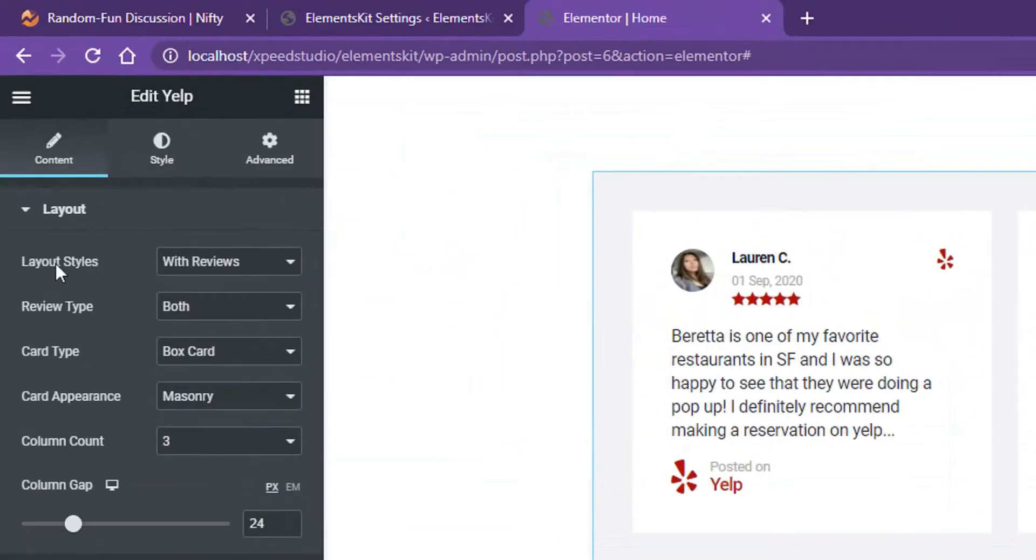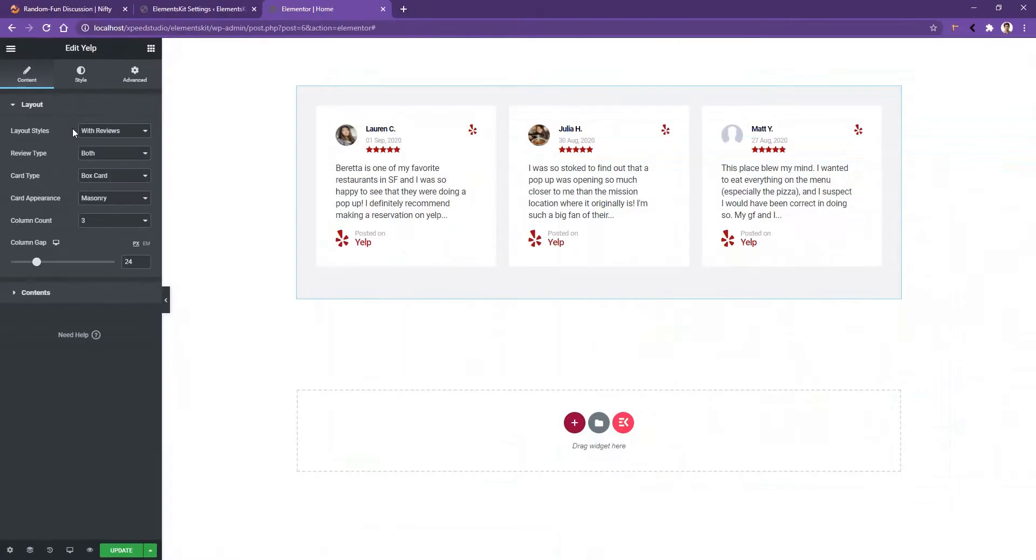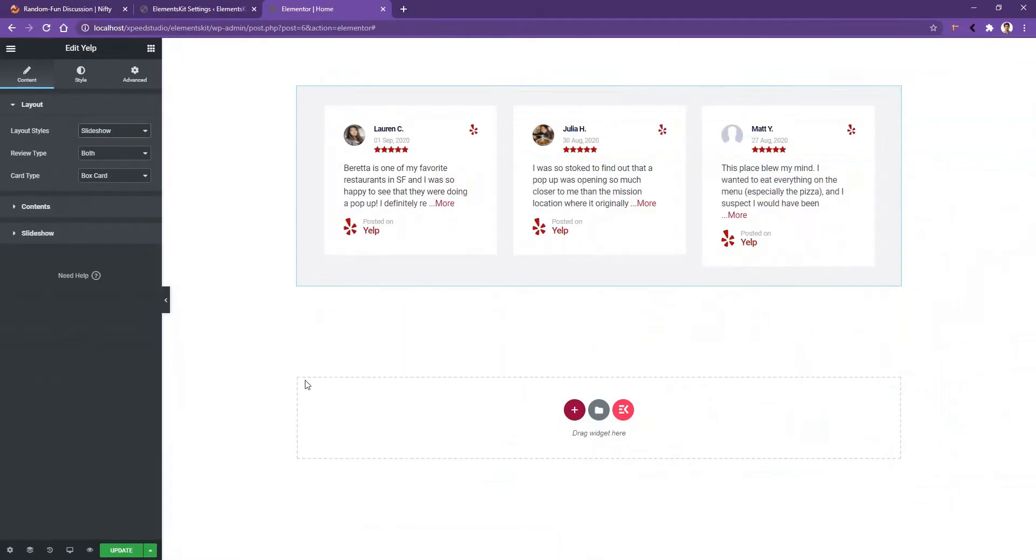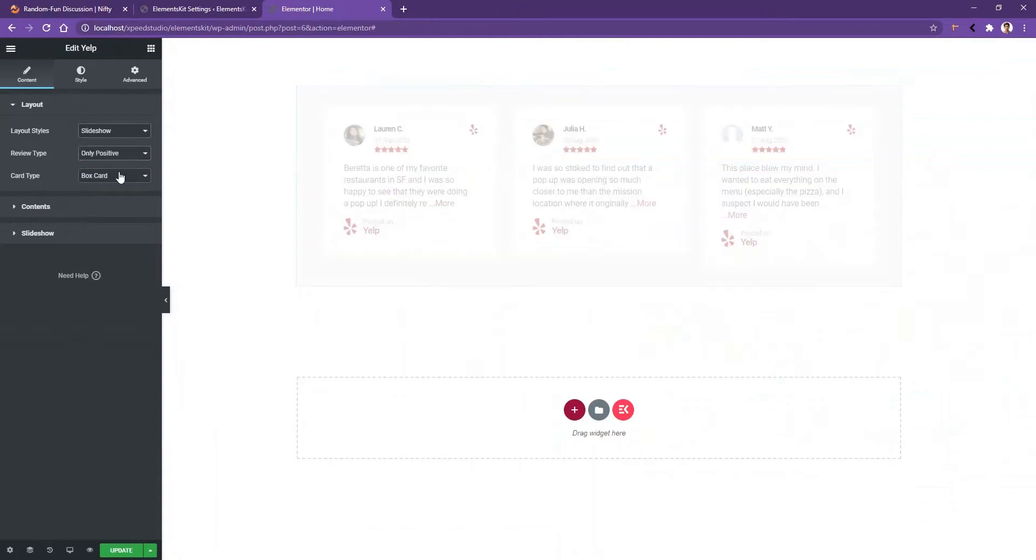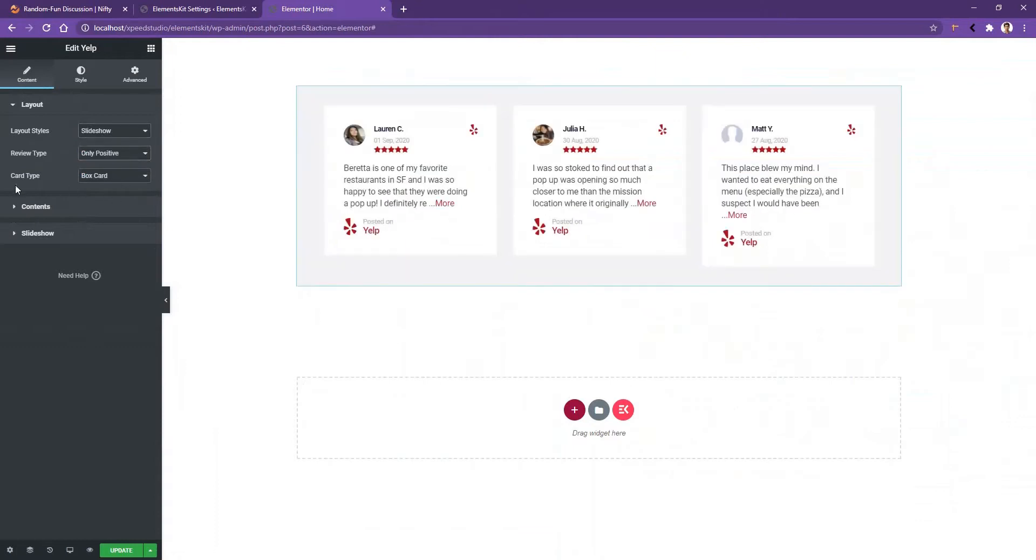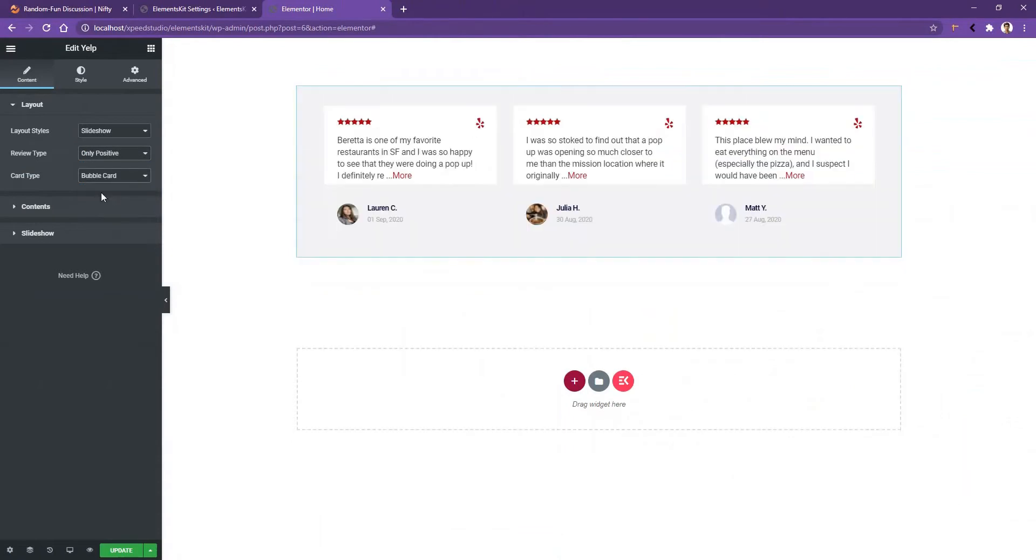Right now it's with reviews, but you can select Slideshow. After that you have Review Type which is both. From here you can select only positive reviews. And there you have the Card Type. From here you can select the box type or the bubble card.